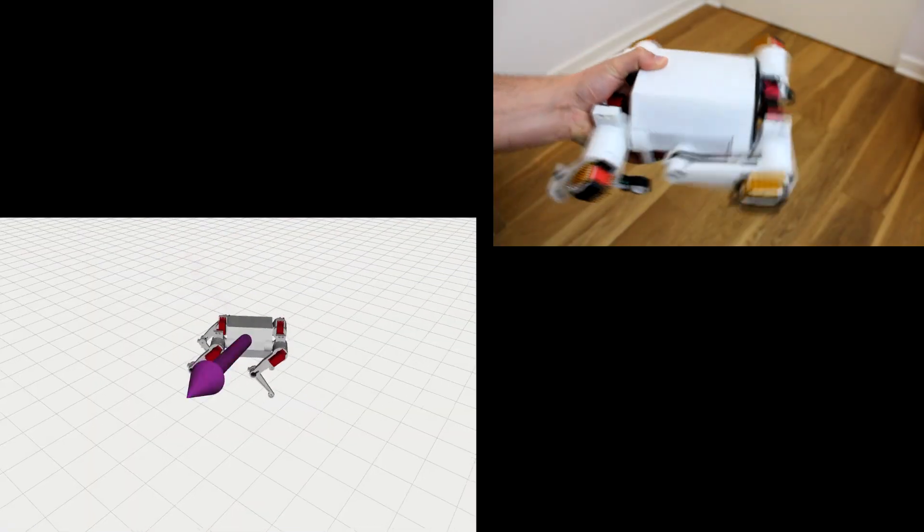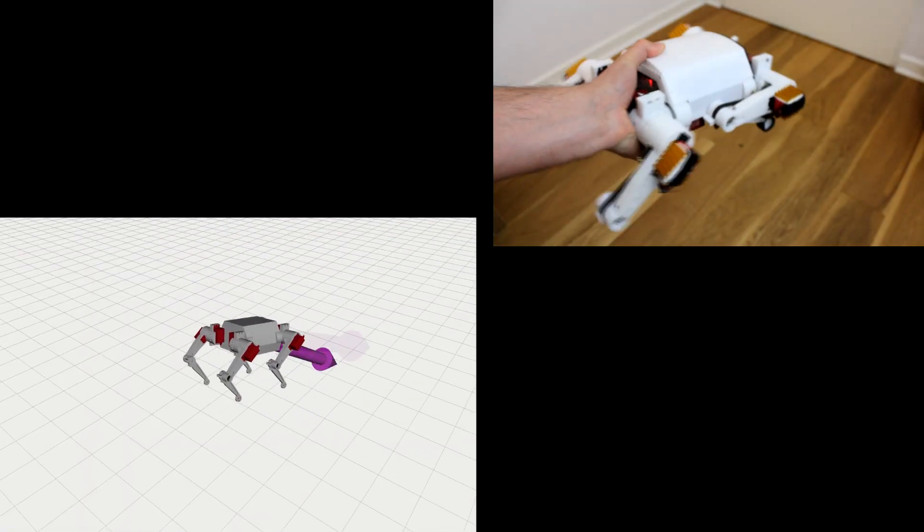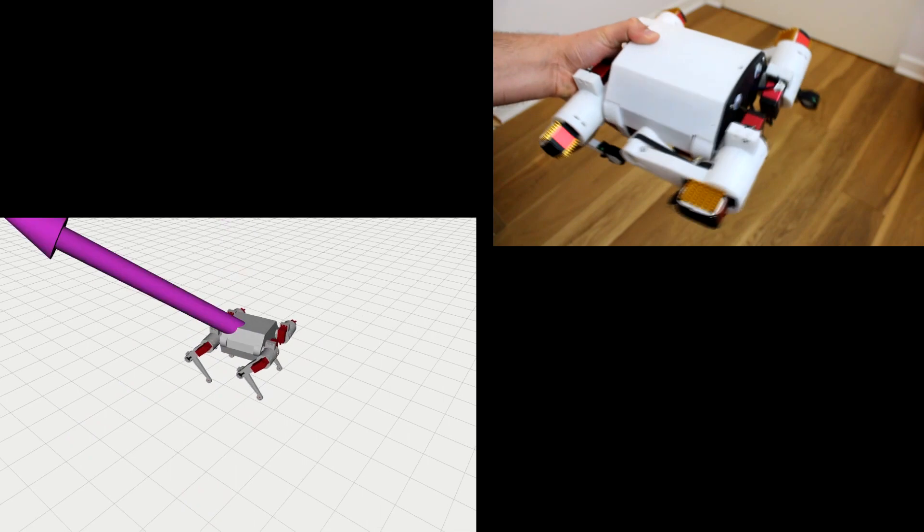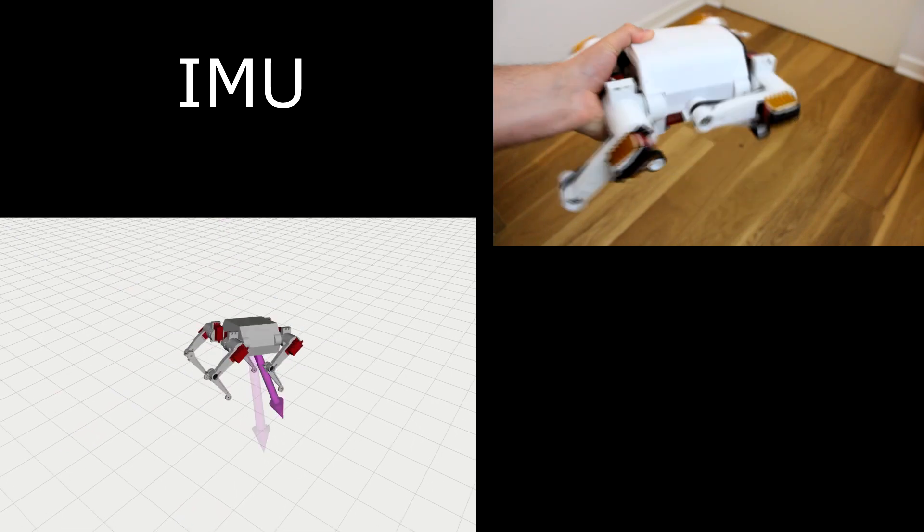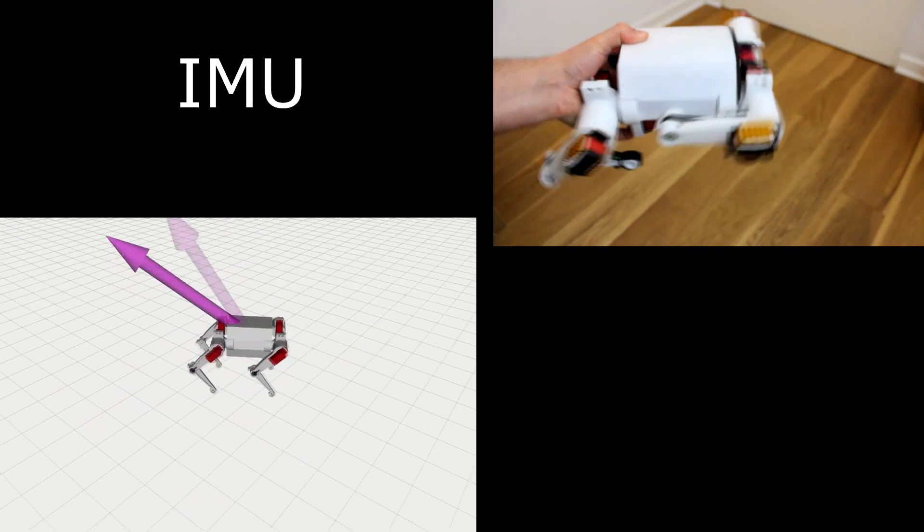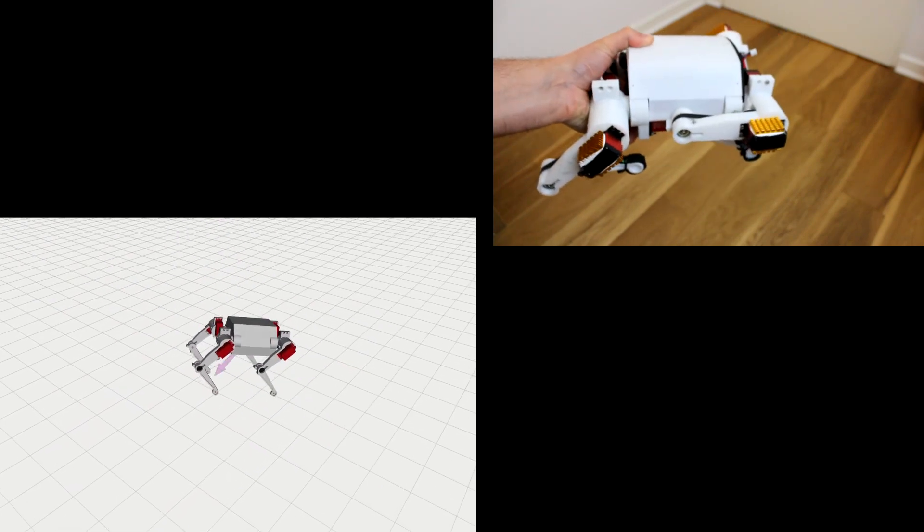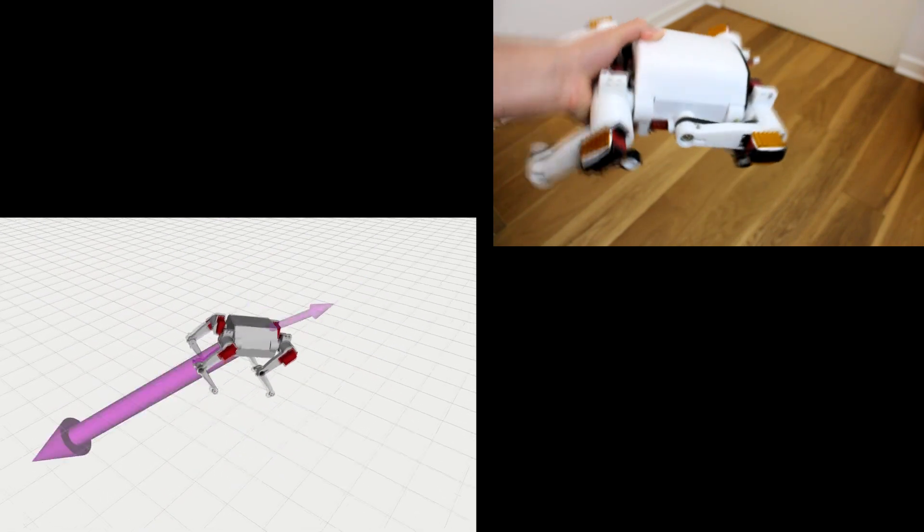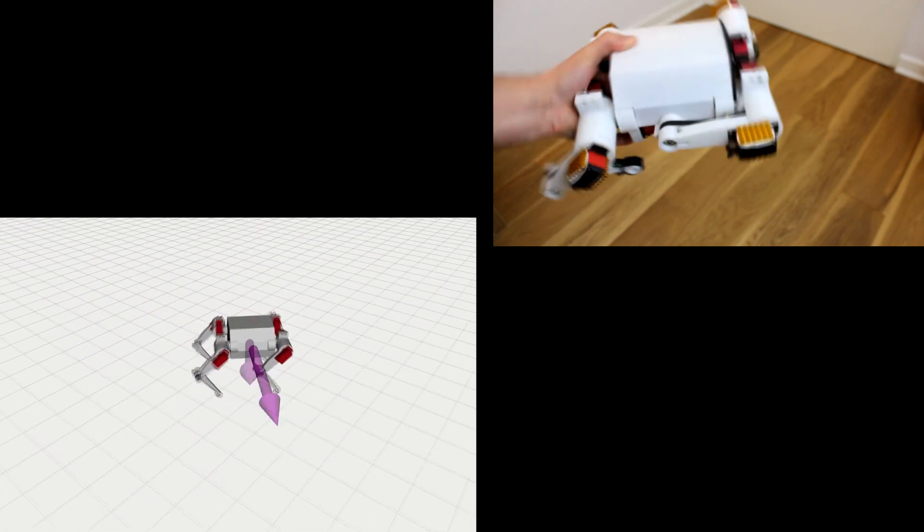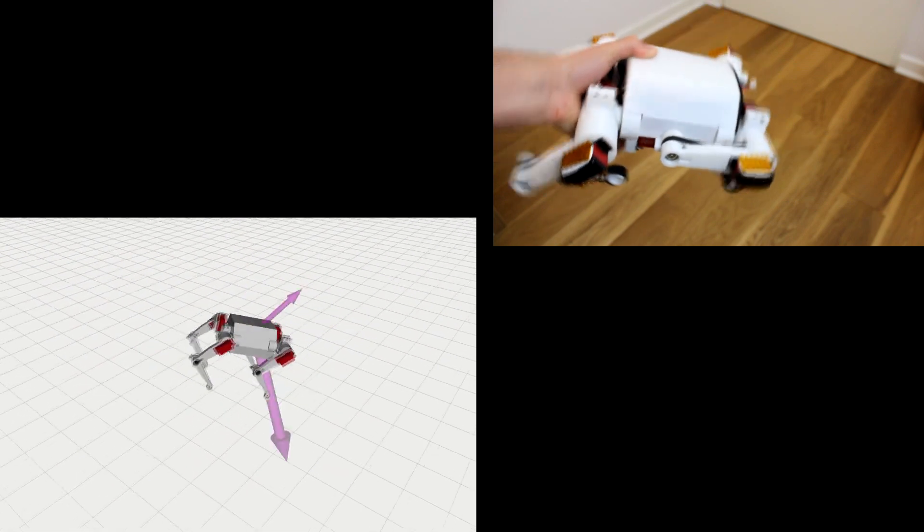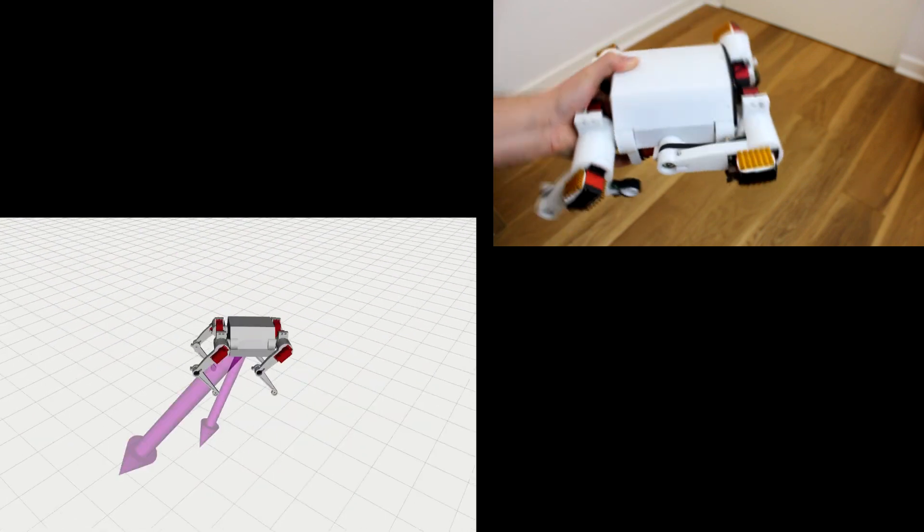But nobody wants this to happen, right? To tackle this problem, the robot has a sensor called IMU, which detects the acceleration and the angular velocity and estimates the orientation of the robot in real time.